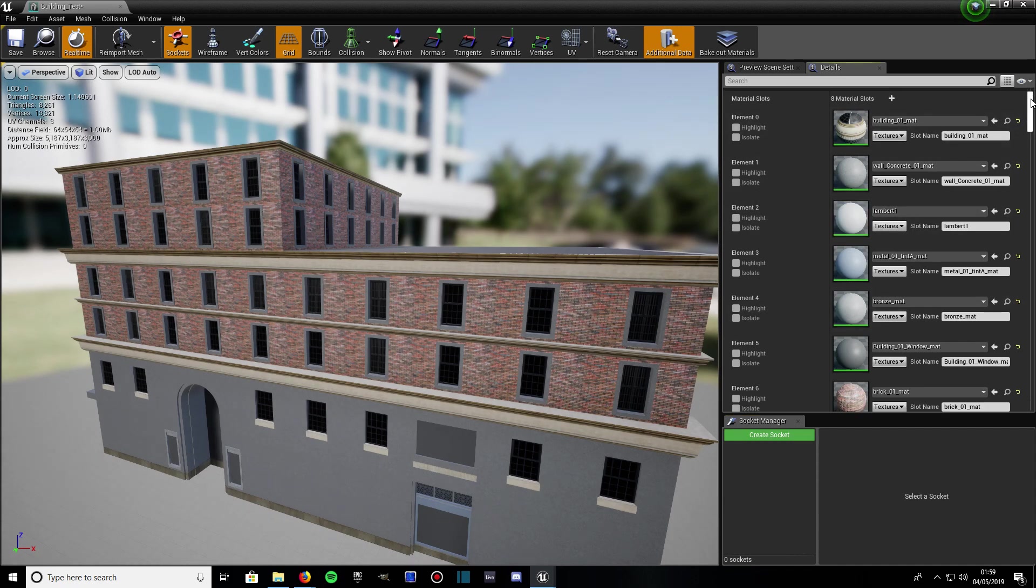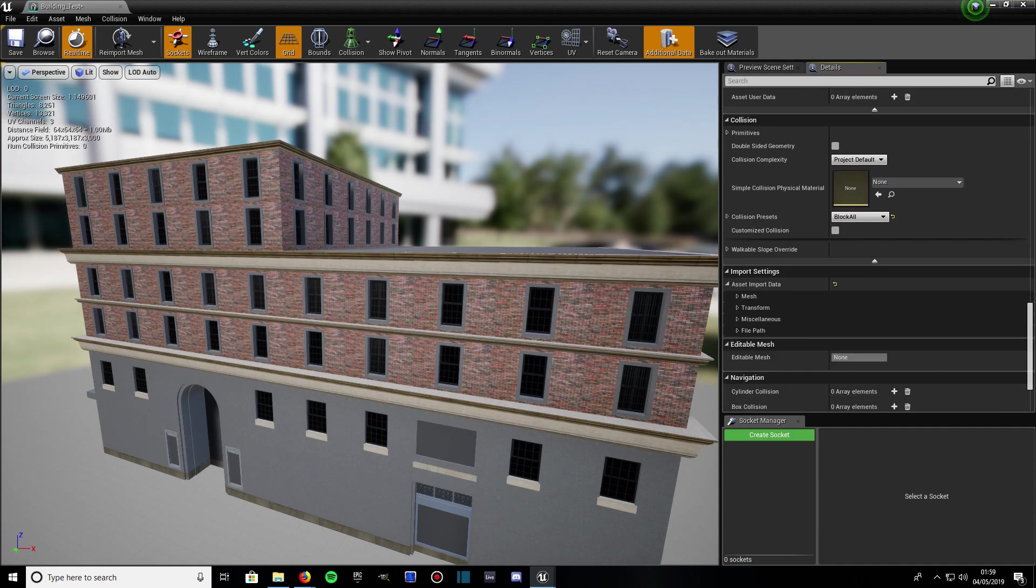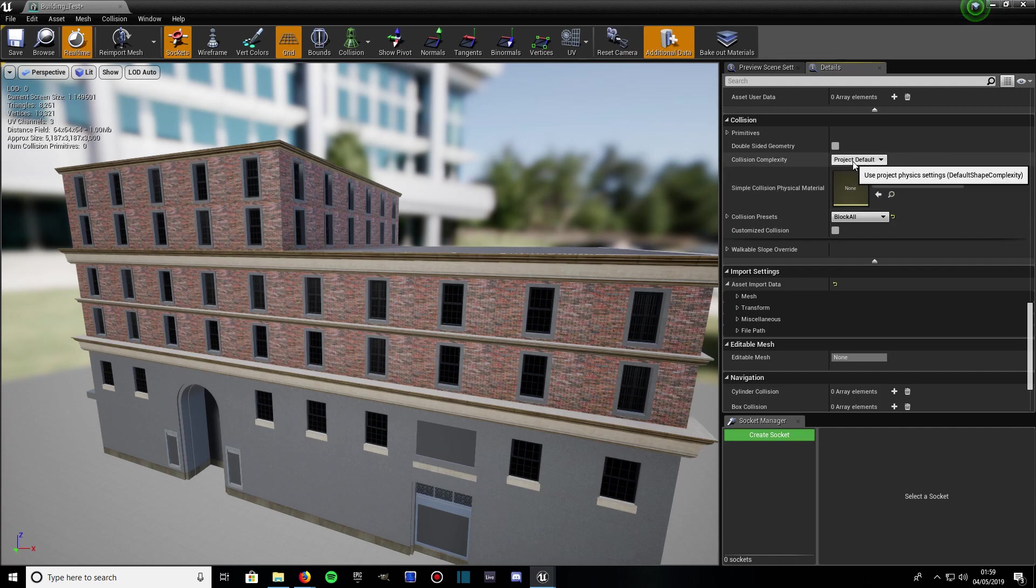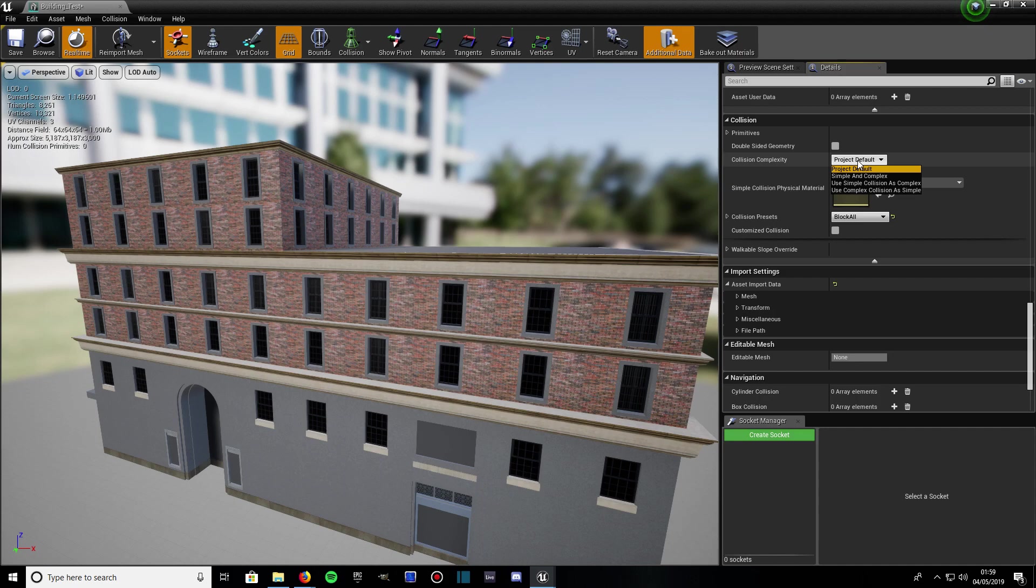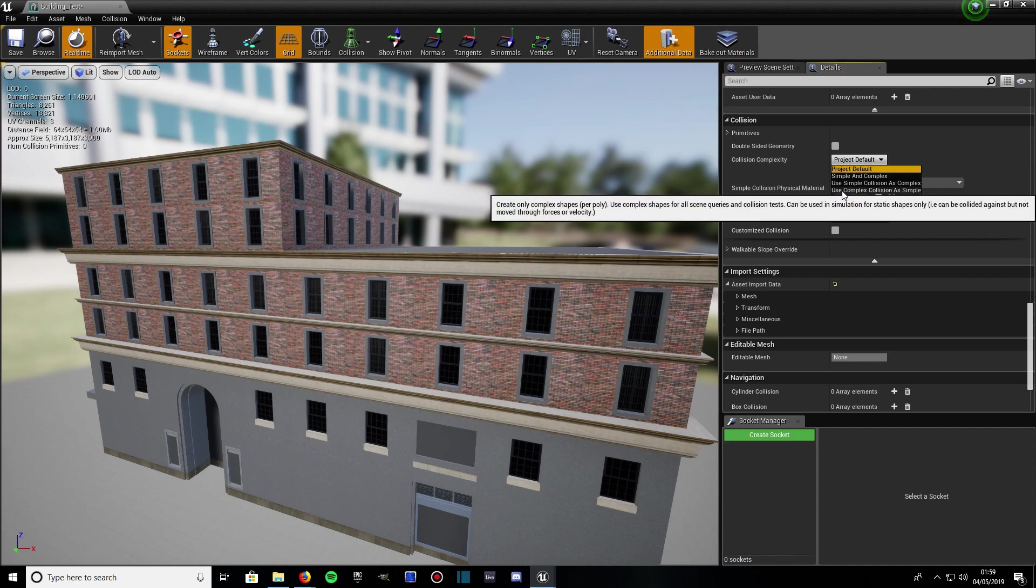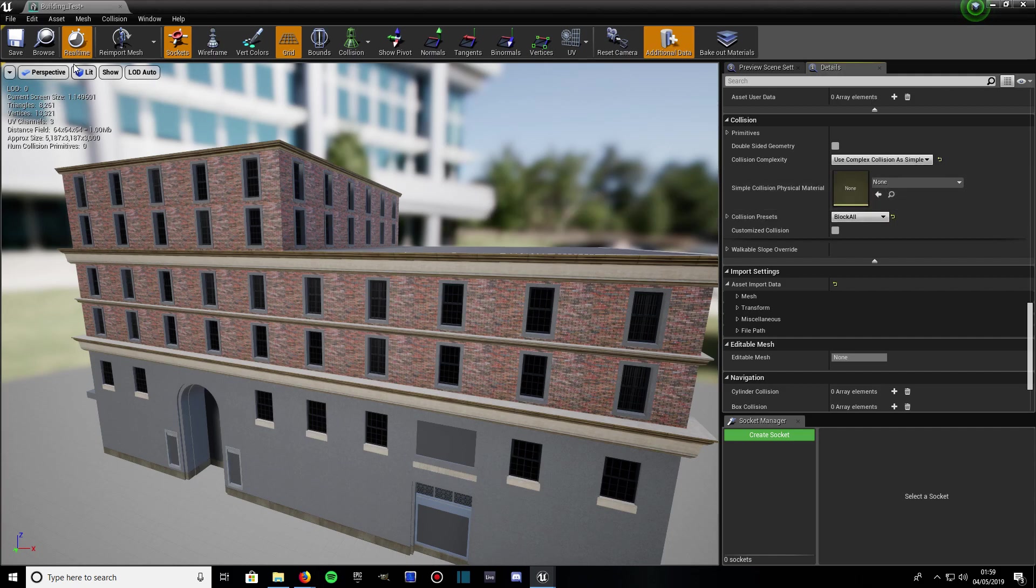Then what you're going to want to do is come down here on the details panel till you get to Collision over here. Look, Collision. Then come down to where it says Collision Complexity. It should be on project default, which is no collision really. Come all the way down to the bottom to get to one that says Use Complex Collision as Simple. Click that, give it a save.